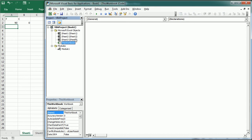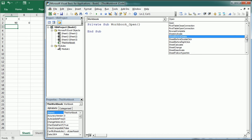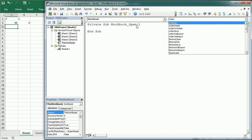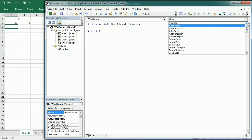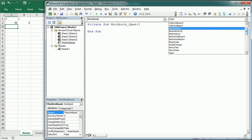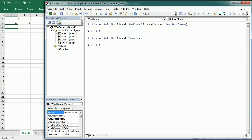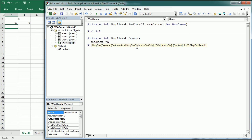Let's navigate to the ThisWorkbook module. We select Workbook on the left, and on the right we get the list of event procedures. By default we always get the Workbook Open event procedure — probably the most commonly used — but we can add any other, like the BeforeClose event. Any code in the Workbook Open event procedure will run whenever the workbook opens. For example, adding MsgBox 'Welcome to my file' will pop up when the user opens the file.